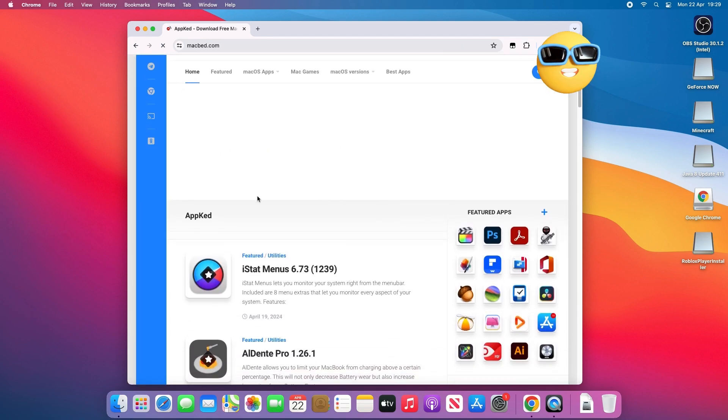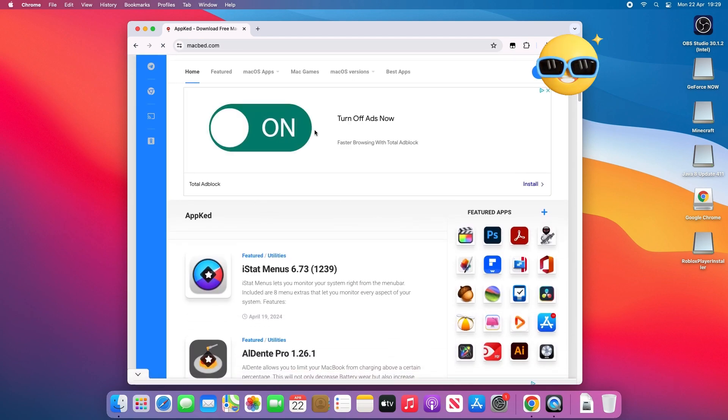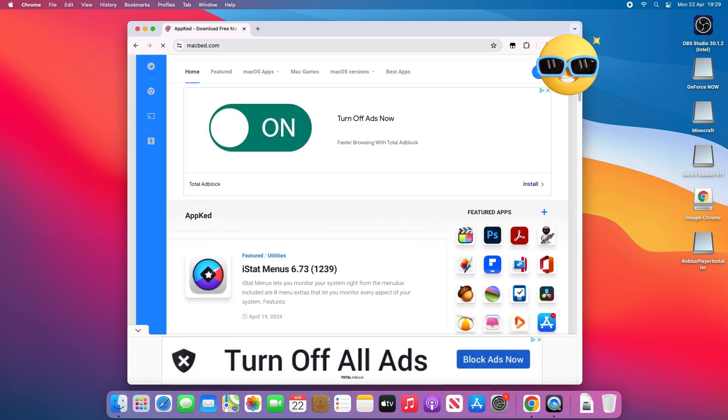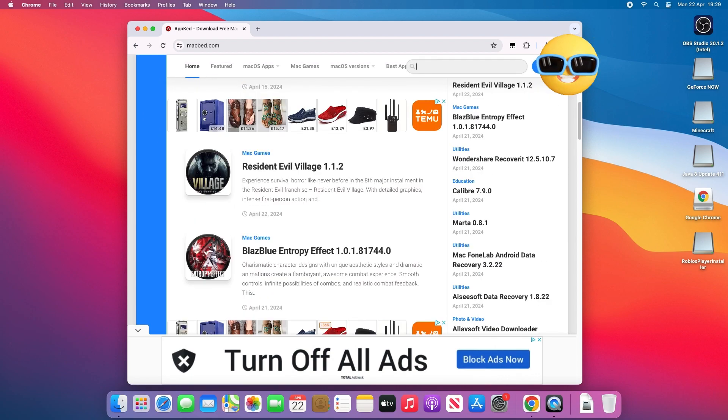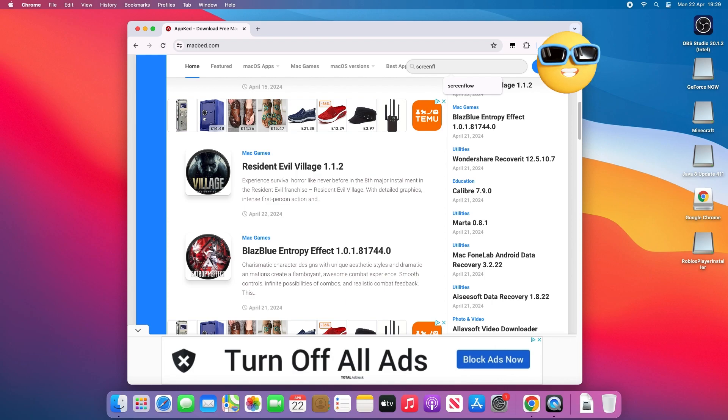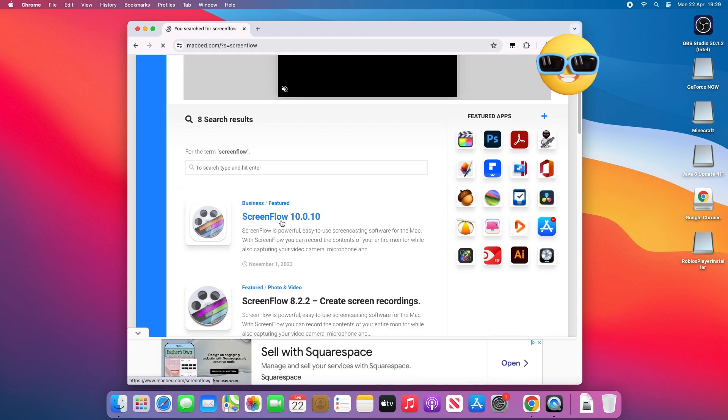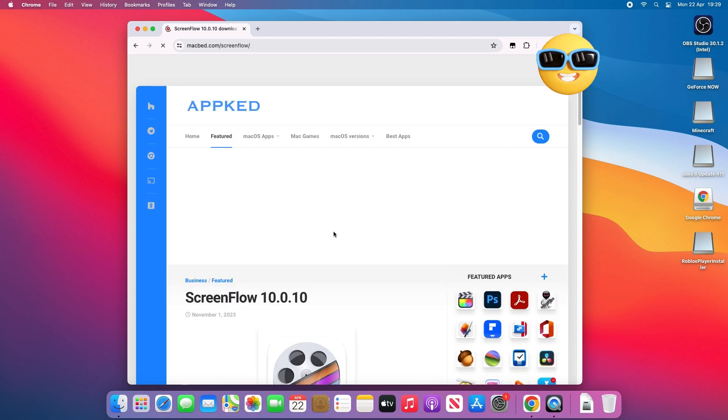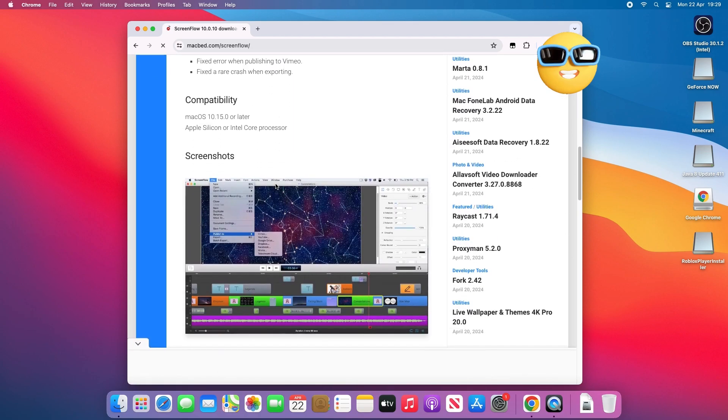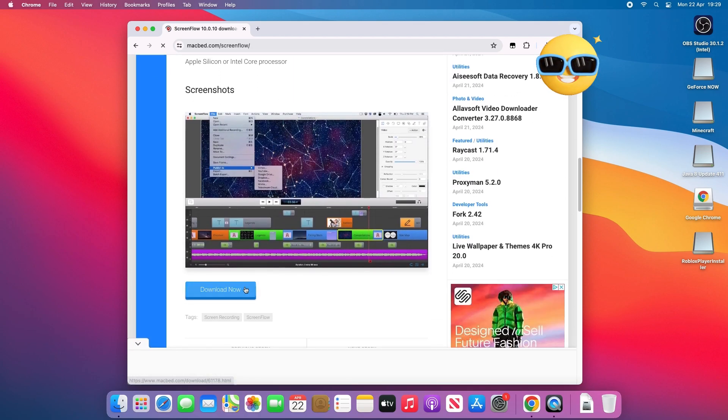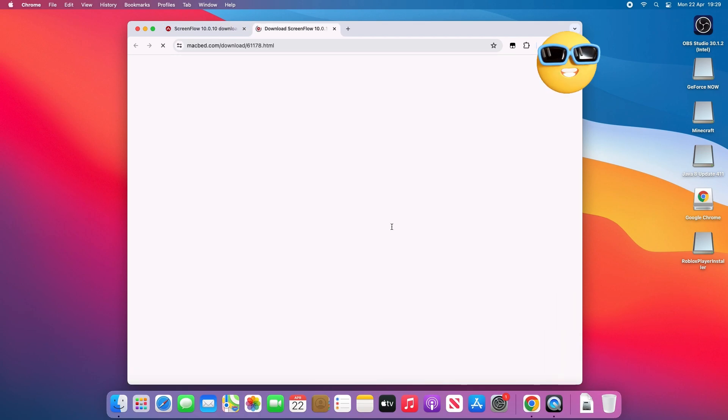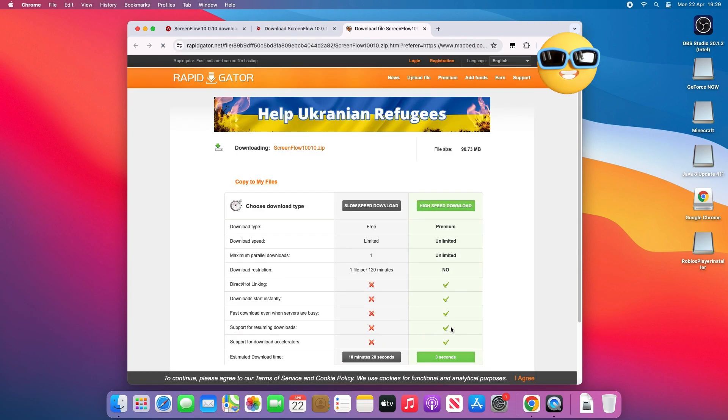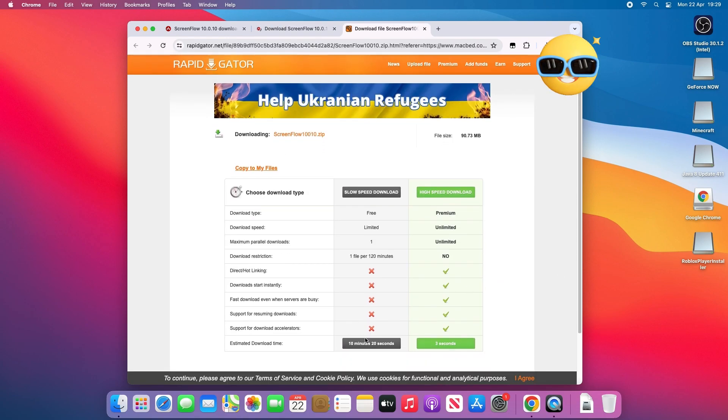Once you're on AppCAD, search up ScreenFlow. You can download the latest version which currently is ScreenFlow 10. Click on download, select the Rapid Gator option, and click on this.